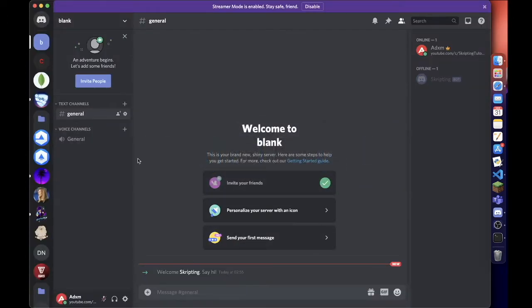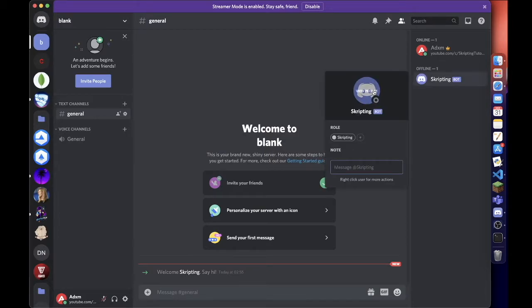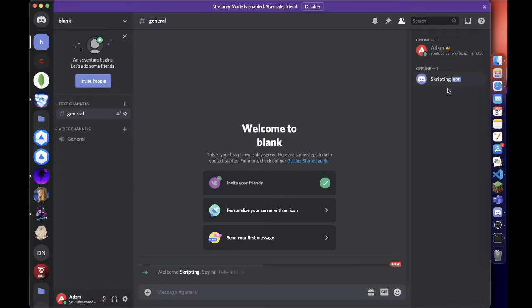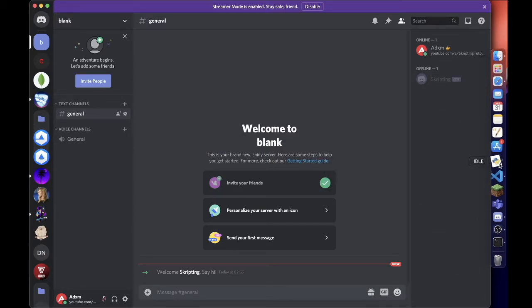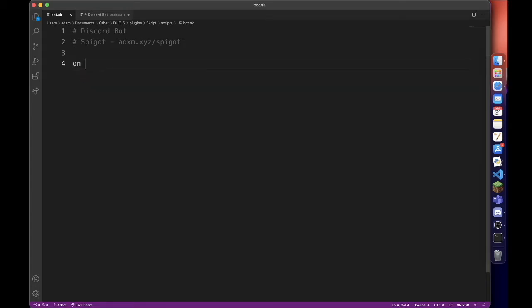Then you can go back to Discord and the bot will be in the server. Obviously it is offline now. So now we can get to the coding. You want to open up your file - you need to make sure you have the add-on Vixio installed for this to work. We're going to create an on script load event to log into